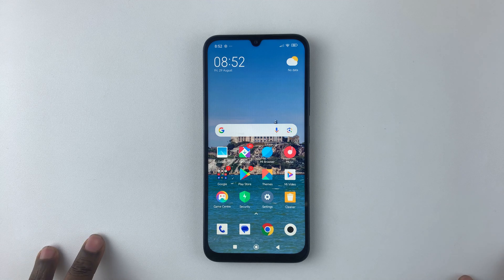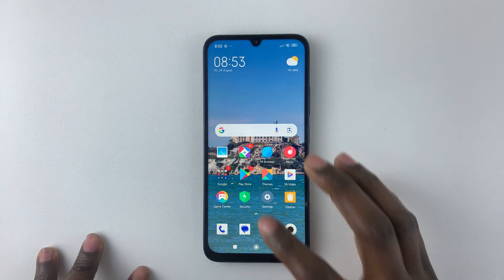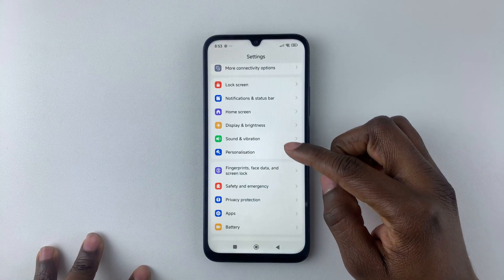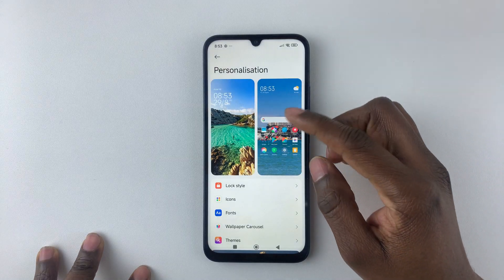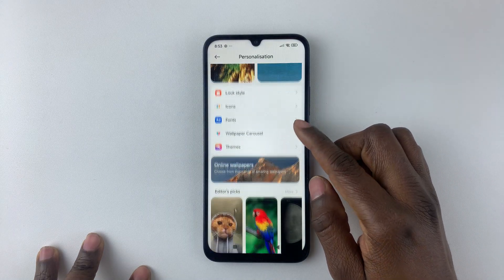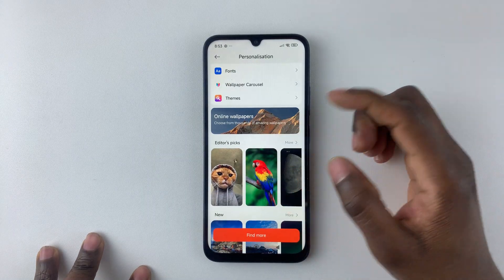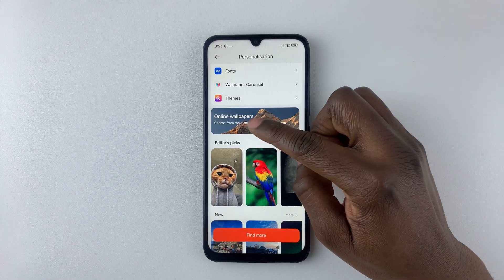To change the wallpaper on your Redmi 15C, simply open the Settings, then scroll down and select Personalization. Within the Personalization section, scroll down until you find the Wallpaper section, where you can choose from different categories.